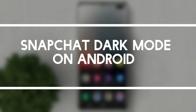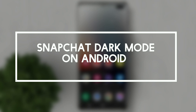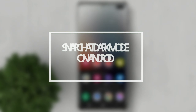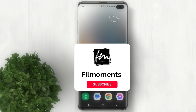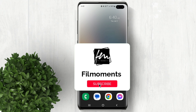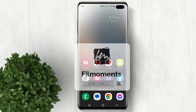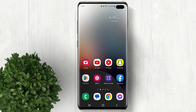In this video I will show you how to turn on Snapchat dark mode on Android. This is not the official dark mode for Android, but an easy workaround to enable dark mode on Android.